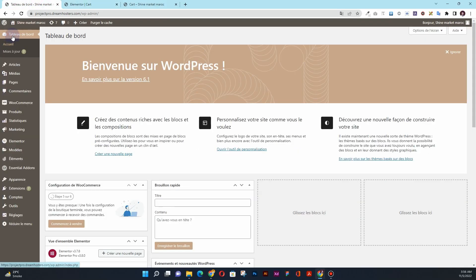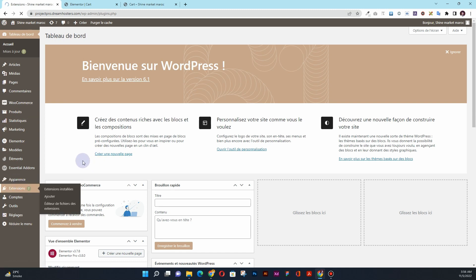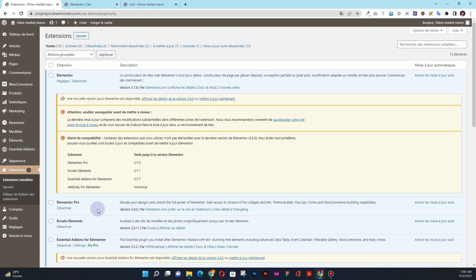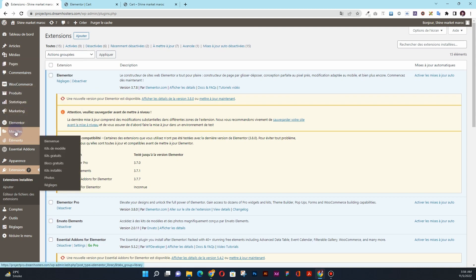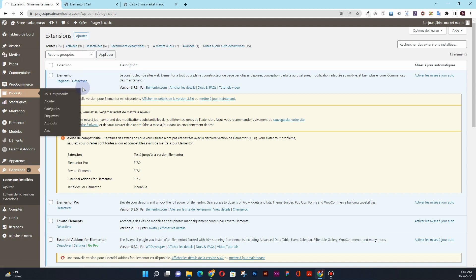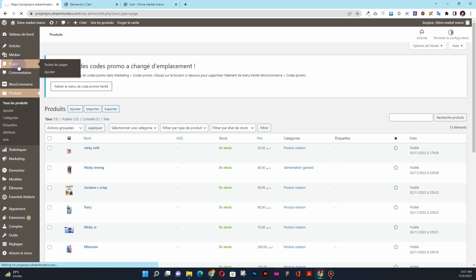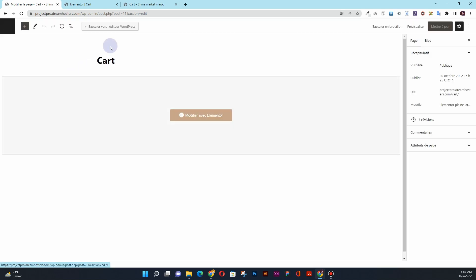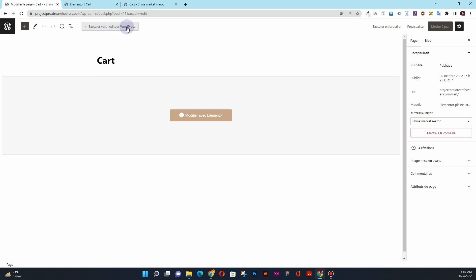The first thing you want to do is go back to your dashboard in your WordPress website. Once you are in your dashboard, make sure you have Elementor Pro installed in your extensions section. I have Elementor Pro installed up to the latest version, 3.8.0. Make sure you also have WooCommerce installed and some products already uploaded. Once you meet all of these requirements, go to the Pages section. You'll see the cart page — click the Edit button. You'll see a button that says Edit with Elementor; simply click on that.